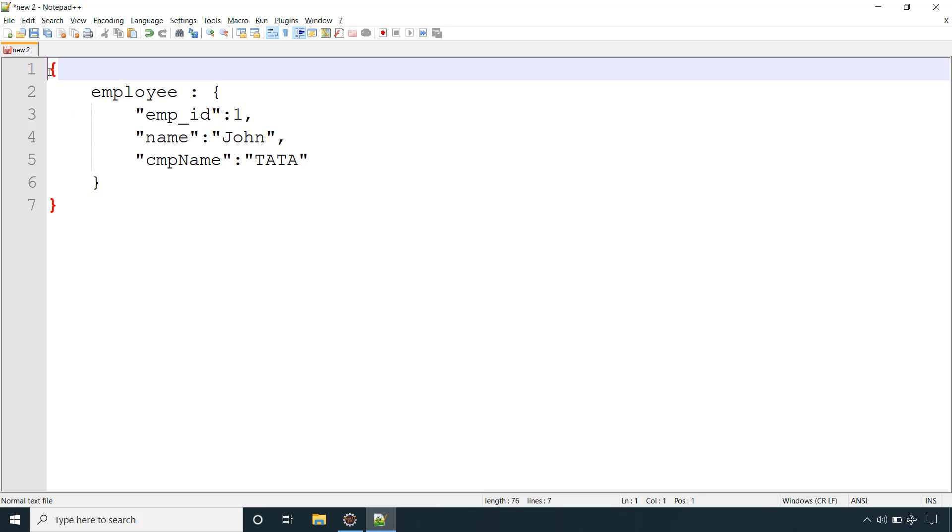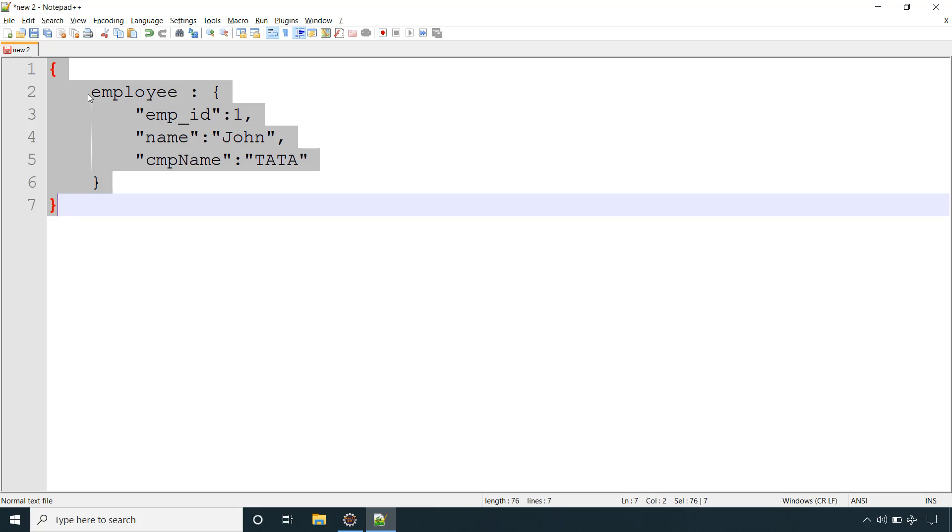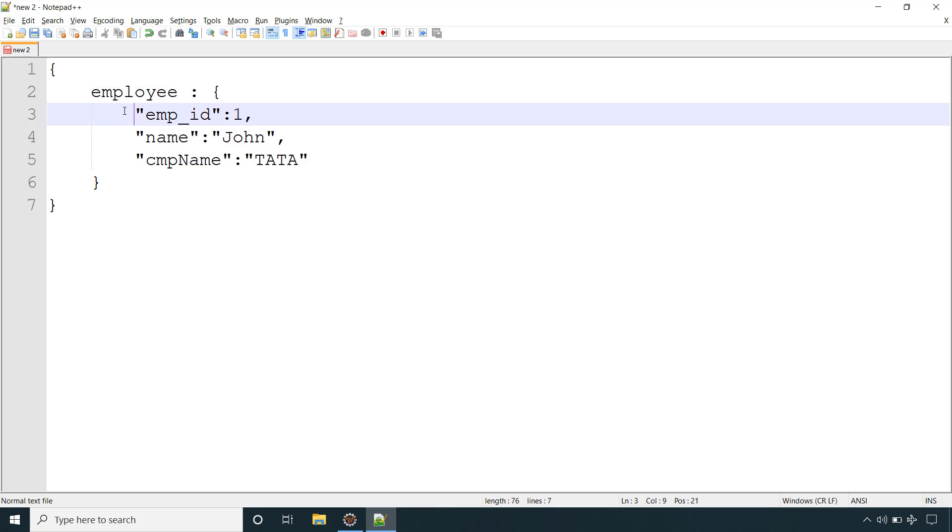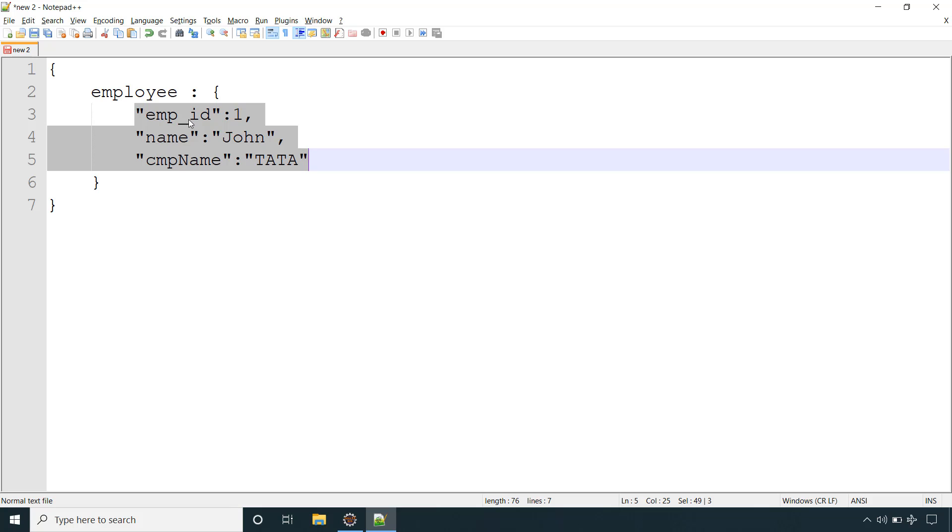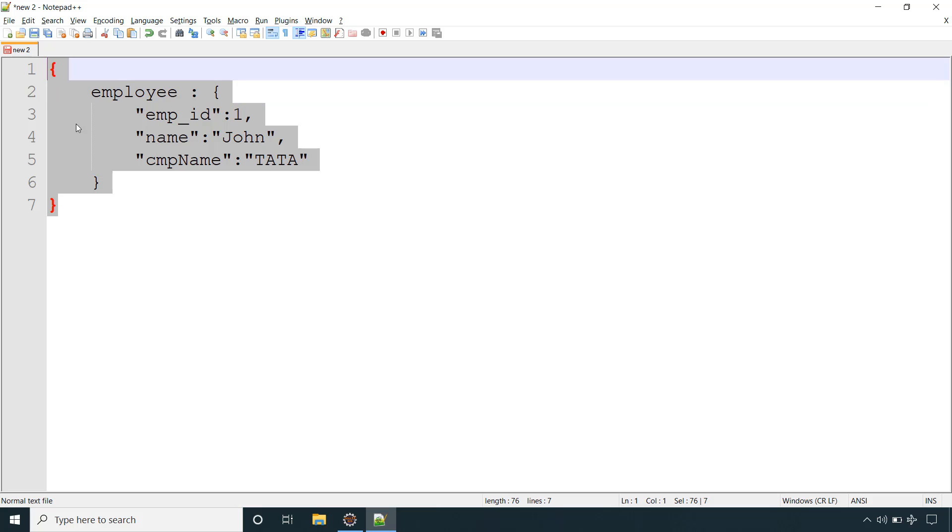For example, we have this JSON. Inside that we have one JSON object employee that is having three JSON attributes: employee ID, name, and company name. Now we want to convert this JSON to corresponding XML from our Java application.